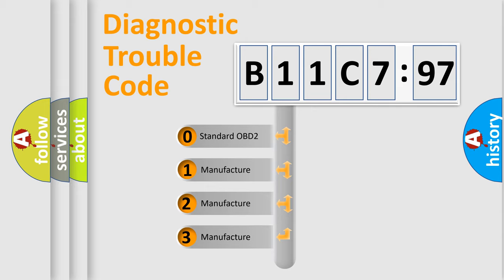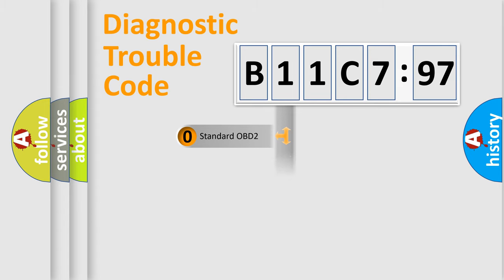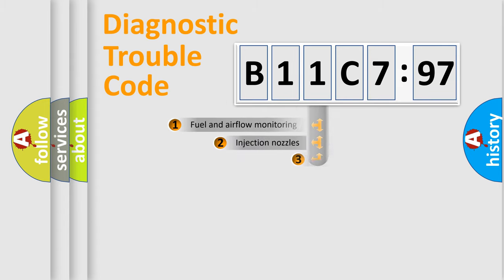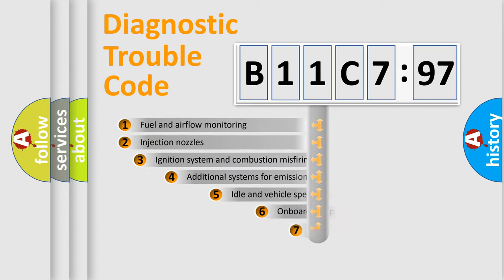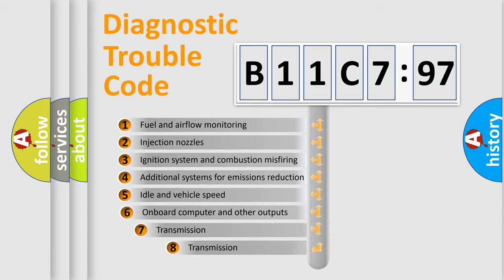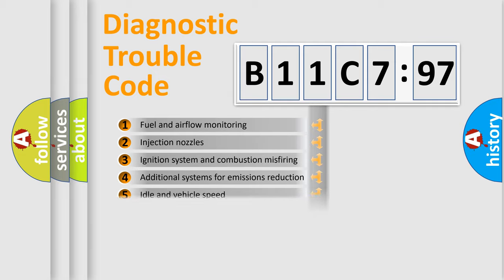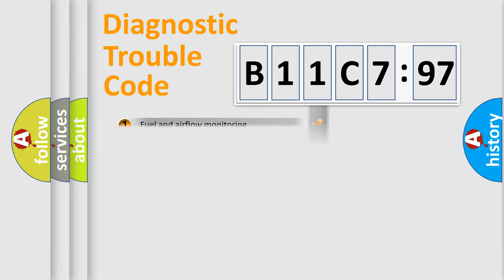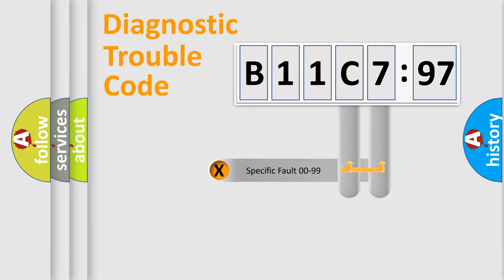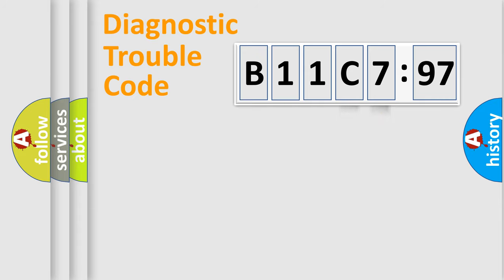If the second character is expressed as zero, it is a standardized error. In the case of numbers 1, 2, 3, it is a car-specific error. The third character specifies a subset of errors. The distribution shown is valid only for the standardized DTC code. Only the last two characters define the specific fault of the group.